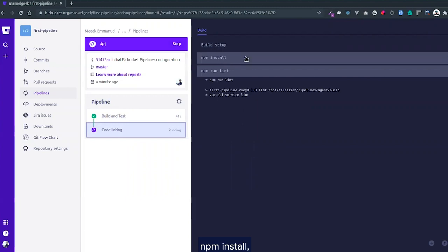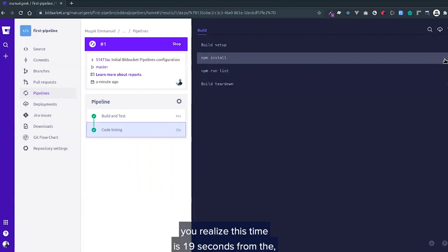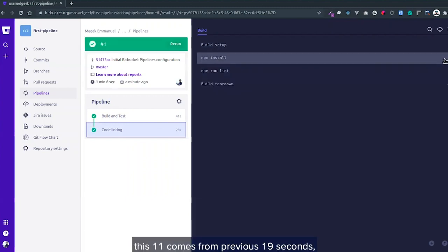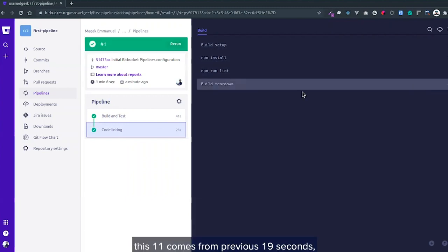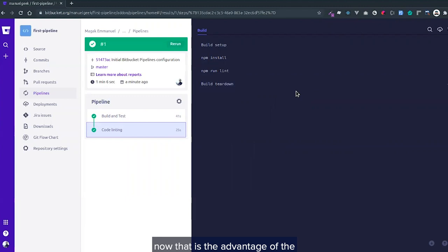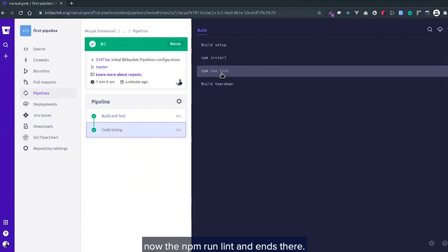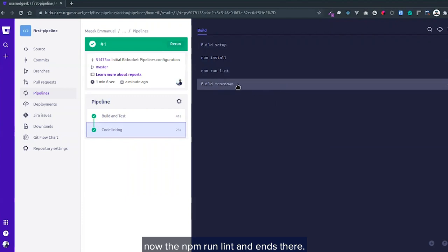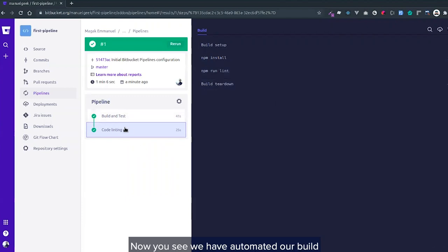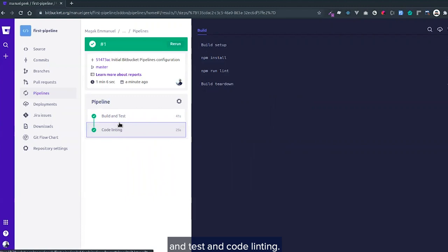The npm install—you realize this time is 11 seconds versus the previous 19 seconds. That's the advantage of the caches as I mentioned earlier. Then the npm run lint. So you see we've automated our build and test and code linting.